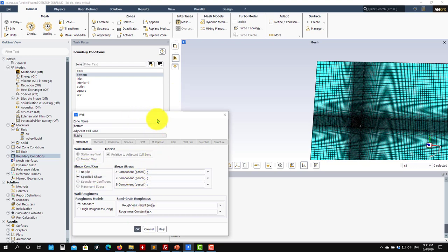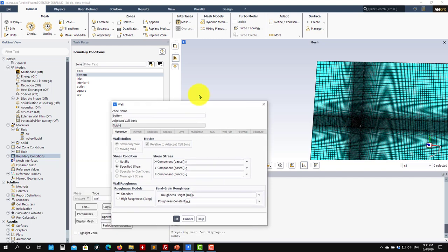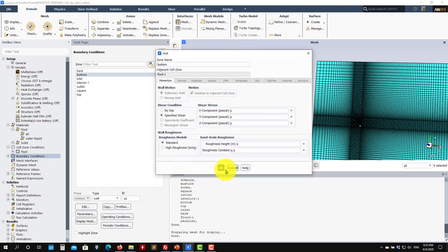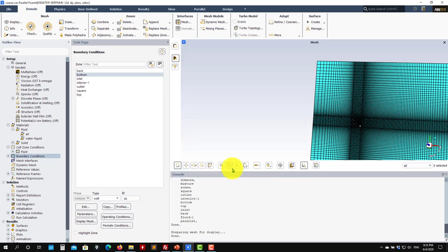We have a simple pressure outlet. The top and bottom boundaries are slip walls — to define a slip wall, go here, specify shear, and put zero, zero, zero. This means you have no boundary layer there. We also address roughness in the theory; you can later run the case and see the influence of roughness.